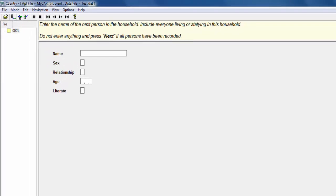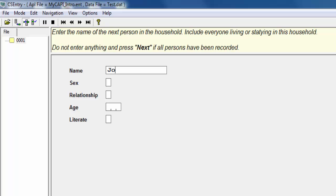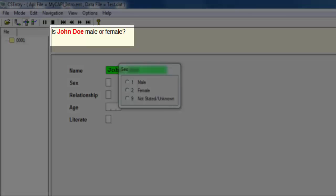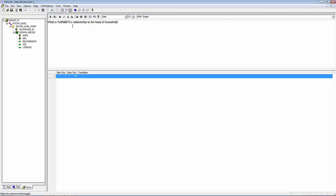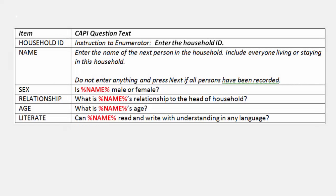In this example, if John Doe is entered for the name, the question text for Sex will be: "Is John Doe male or female?" We can continue with the remaining variables by following the same procedure. Here we see the CAPI question text we will be using in our application.